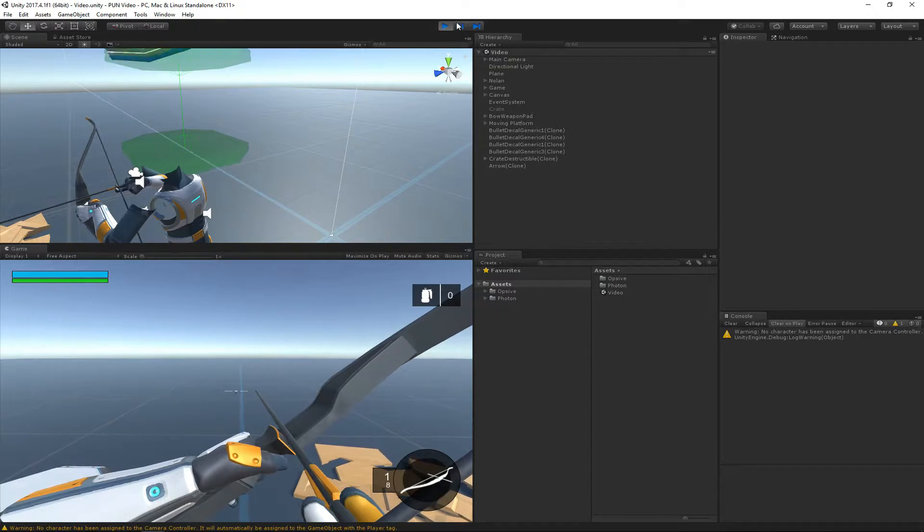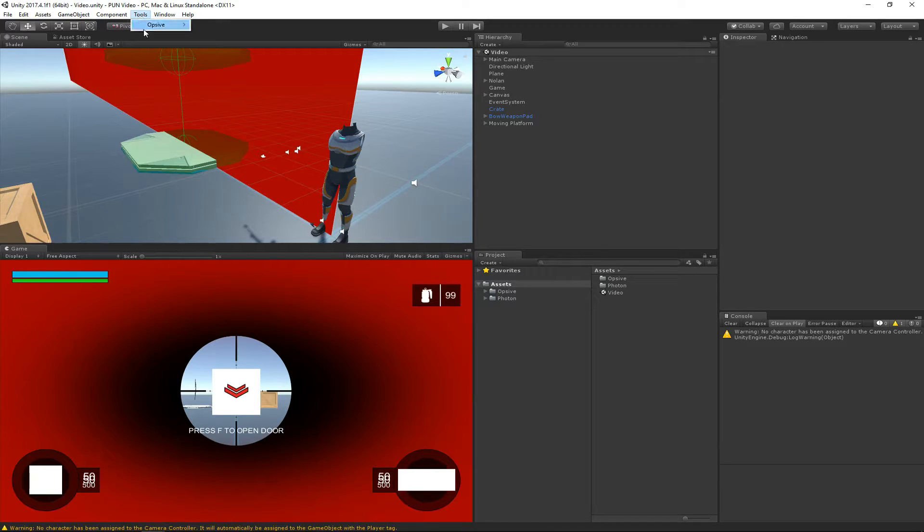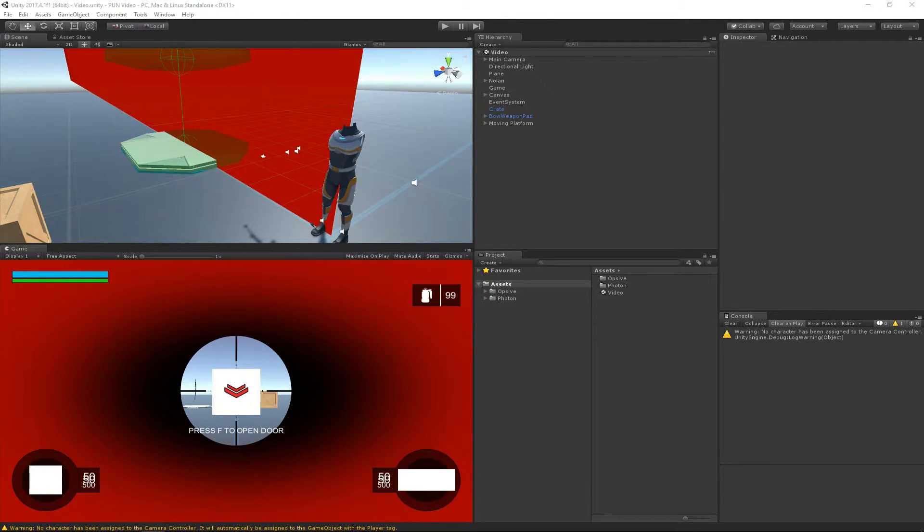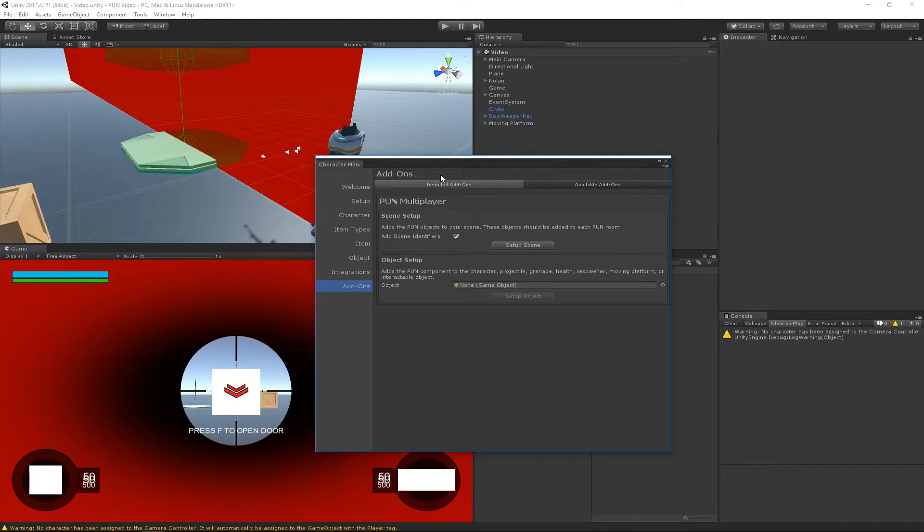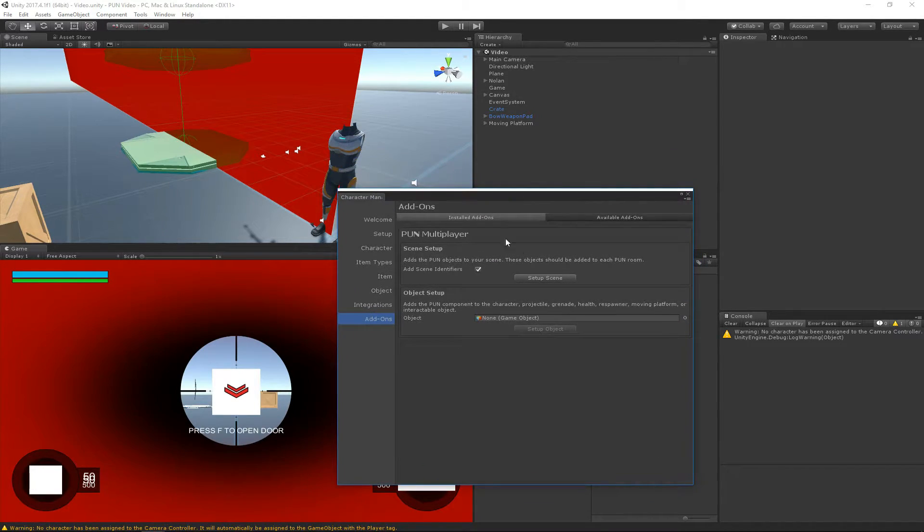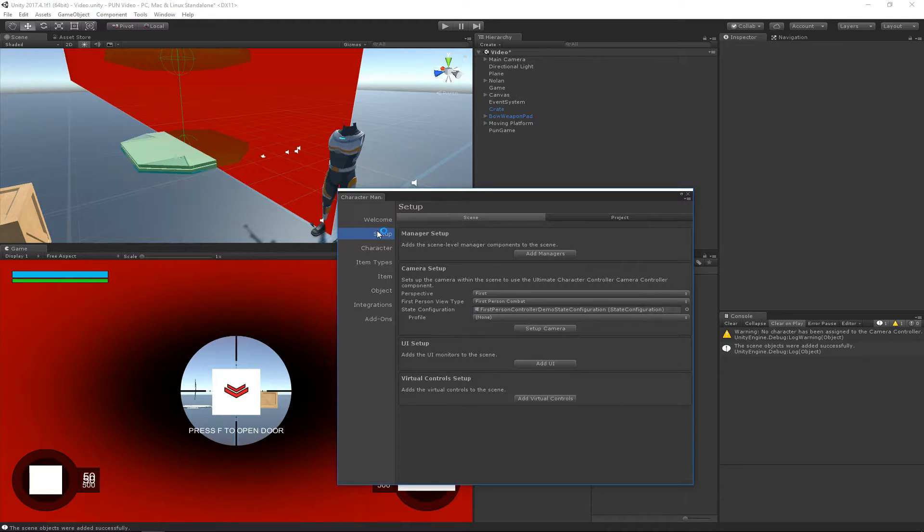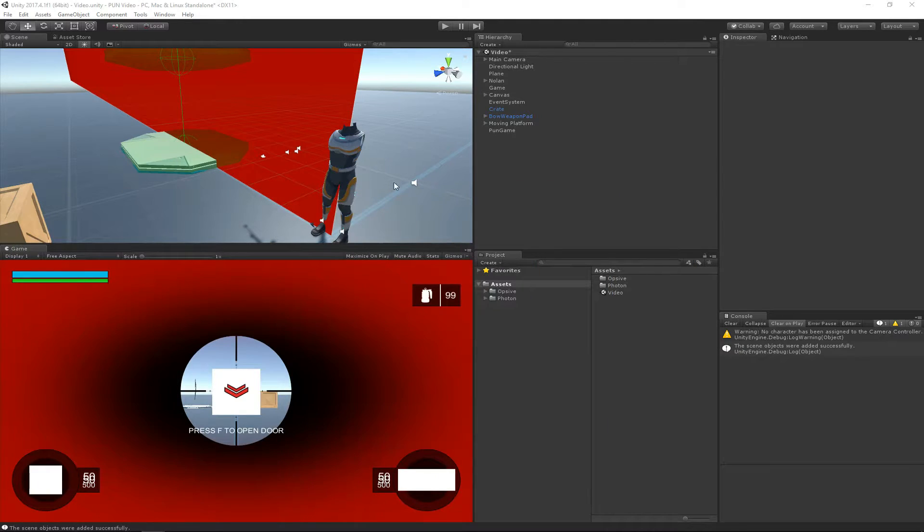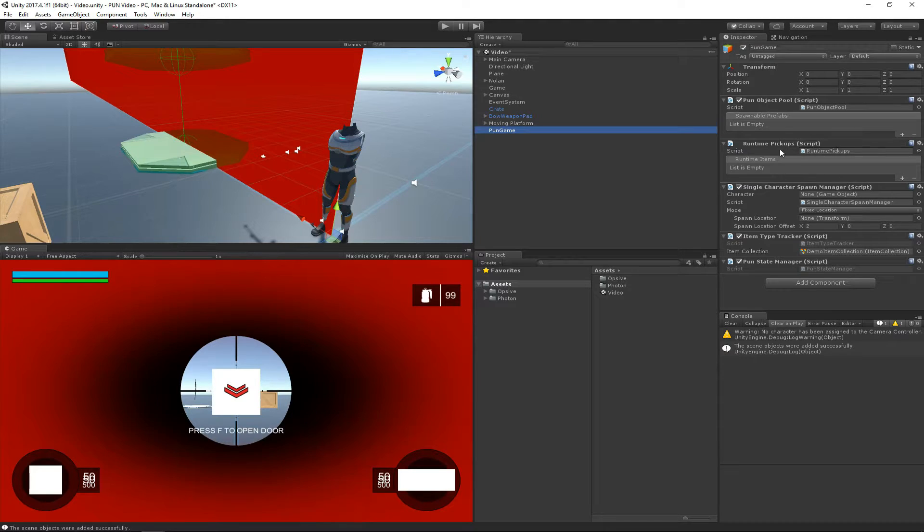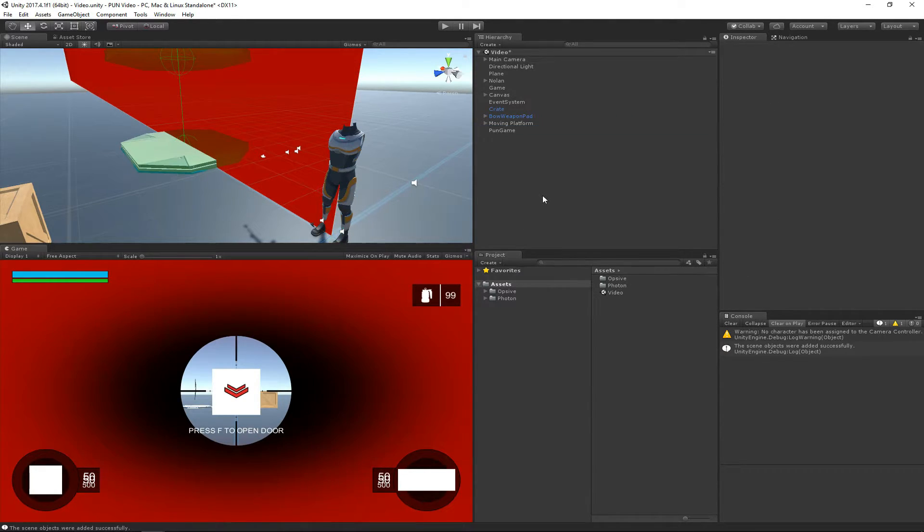So let's go ahead and get started setting up the scene. The first thing that we want to do is go to Tools, Oppsive, Ultimate Character Controller, Add-ons Manager. When the Add-ons Manager opens you'll see a pretty familiar setup, and the first thing that we want to do is hit Setup Scene. This will add all the singleton components to the PUN game object. This singleton component setup wizard is very similar to the Add Managers button. And if we click on PUN Game you'll see these components added. We're not going to change anything right now, but we will later on in this video.